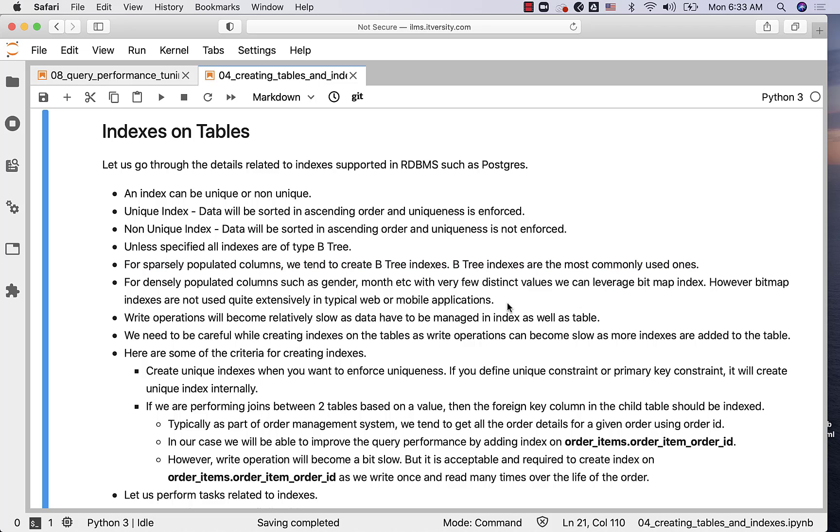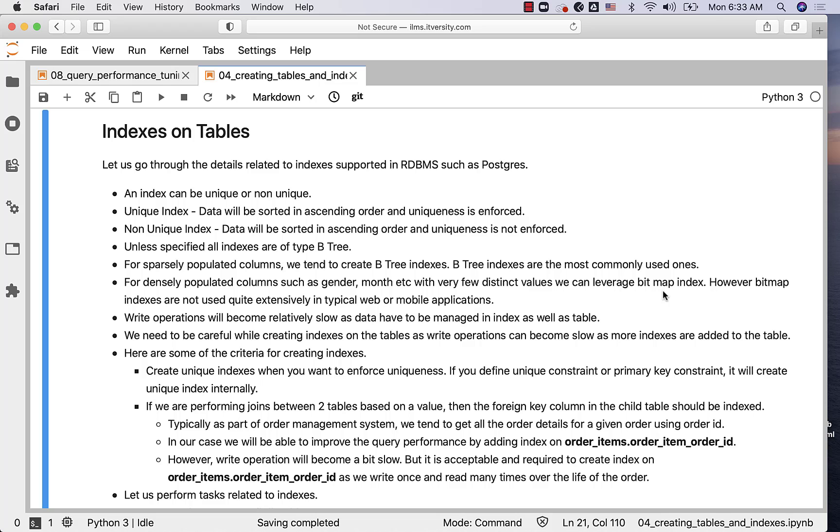For densely populated columns such as gender where we have only male or female, or month where you have 120 unique months in 10 years of data, we can leverage something called a bitmap index. However, bitmap indexes are not used quite extensively in typical web or mobile applications or the databases which support them.